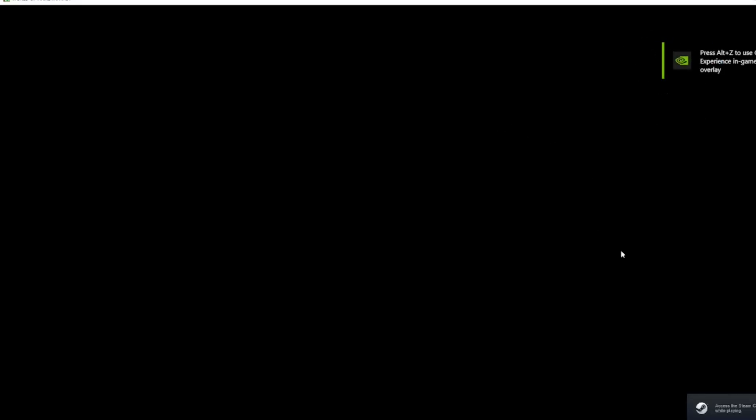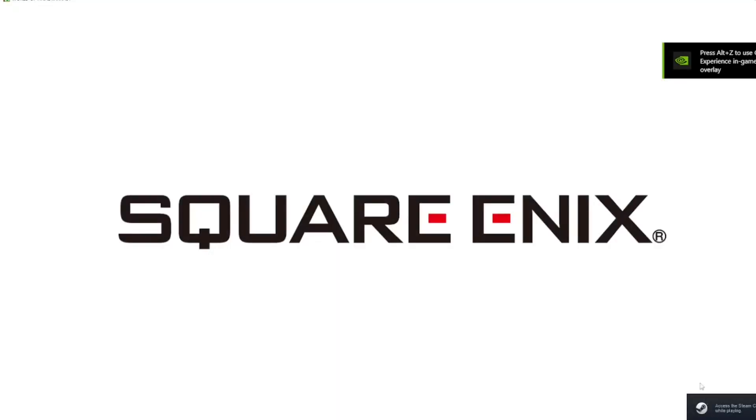We have the Nvidia pop up here, the Steam pop up here, and boom. Square Enix, you're in the game, ready to go.